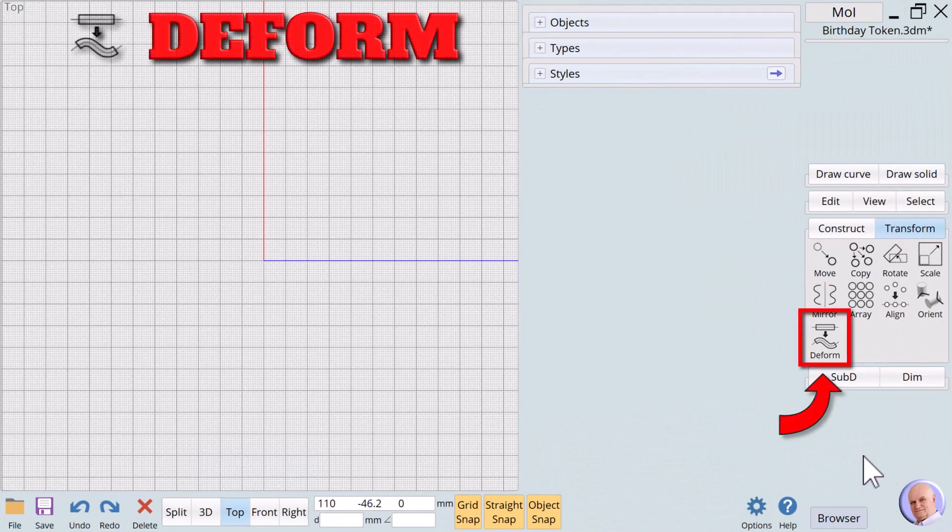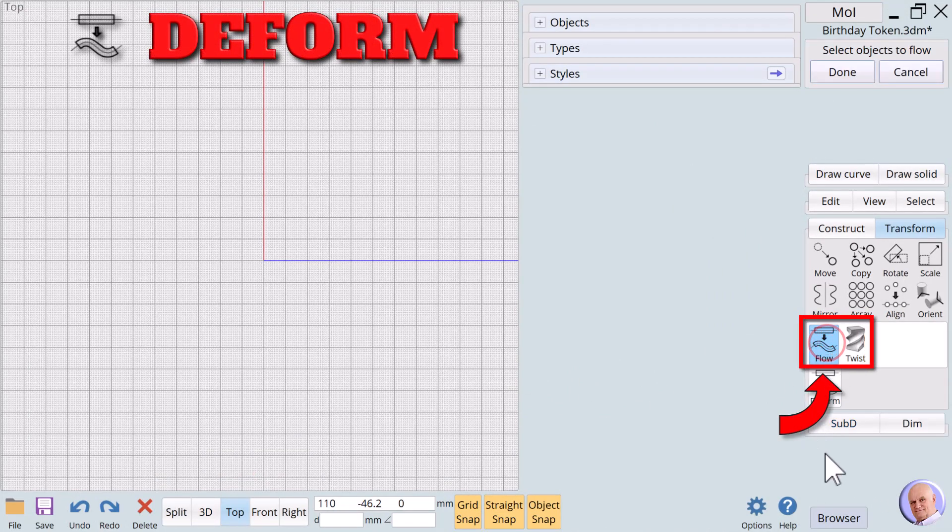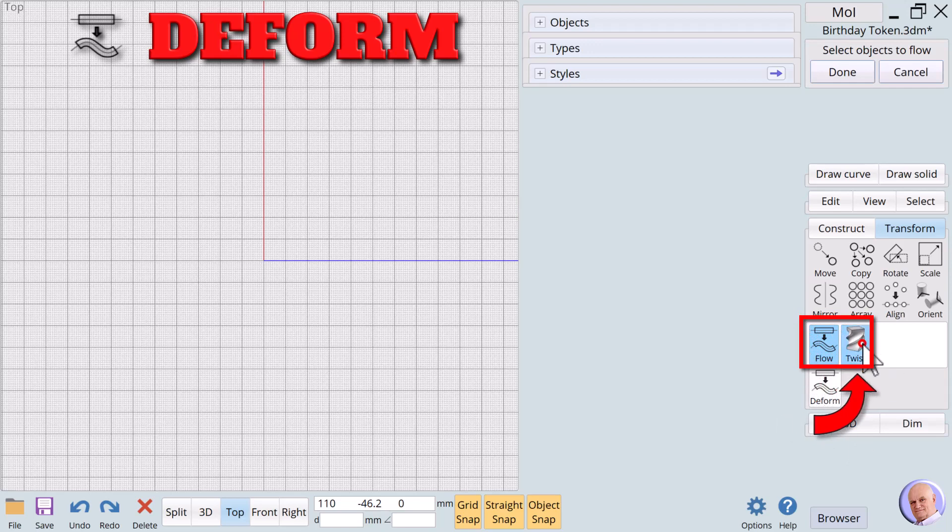The Deform Group. When we click on the Deform Group button, two verbs appear: flow and twist.